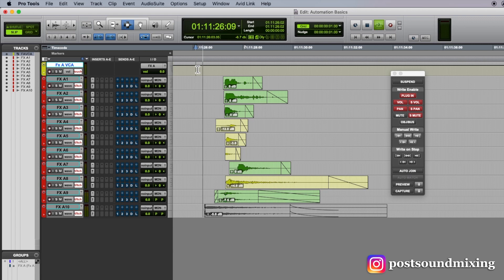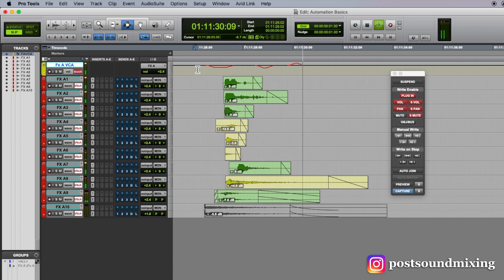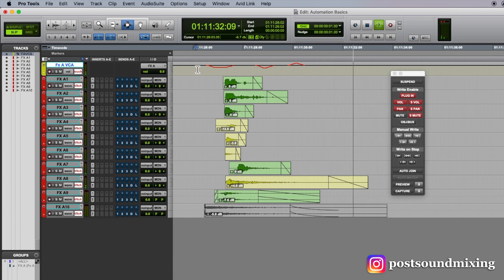So I hit play, grab the fader and let go. It matches back into the previous automation.